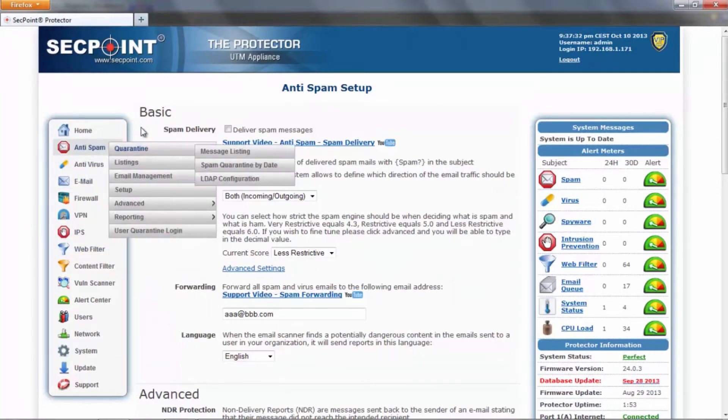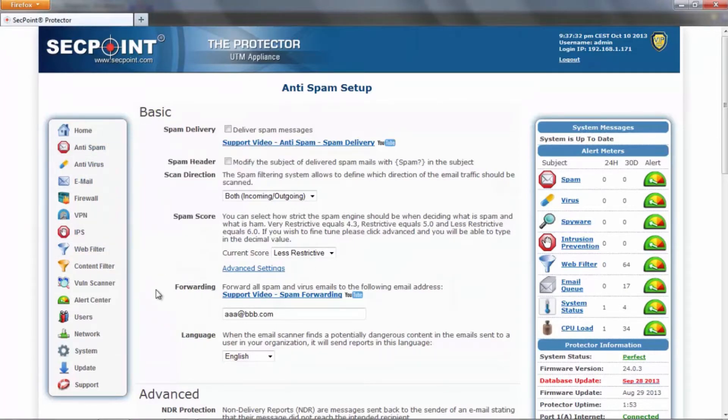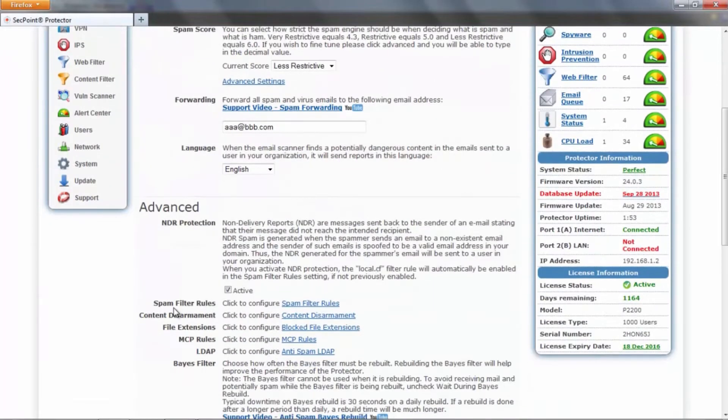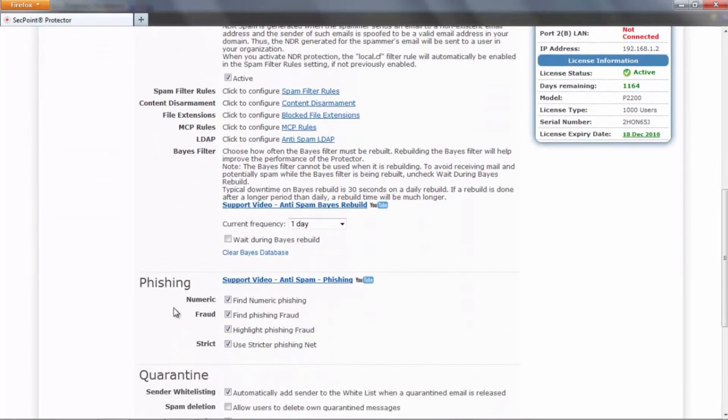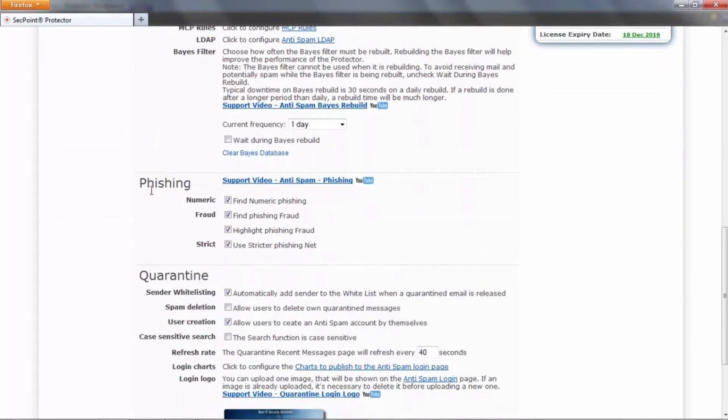Here we have three categories: basic, advanced, and phishing and quarantine.